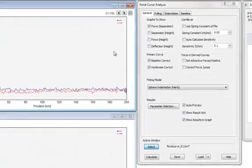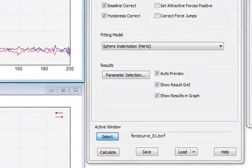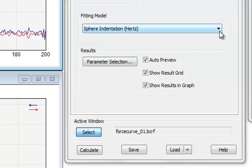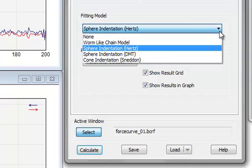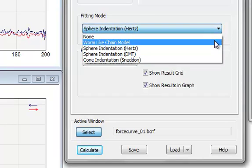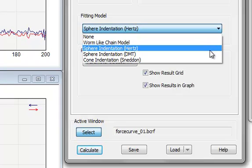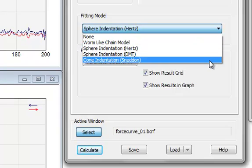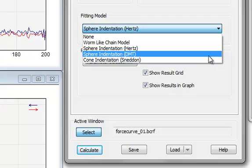You can choose between various fitting models. These include the worm-like chain model for analyzing the unfolding events of a protein and the Hertz and Sneddon models for analyzing indentation experiments.